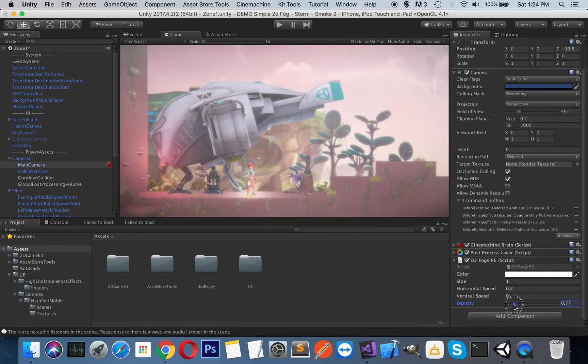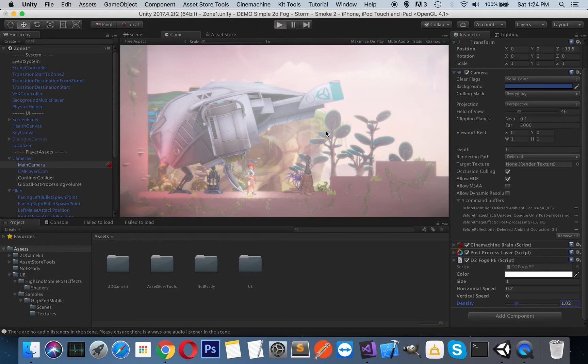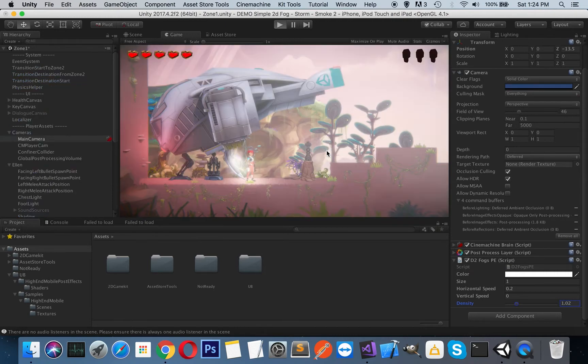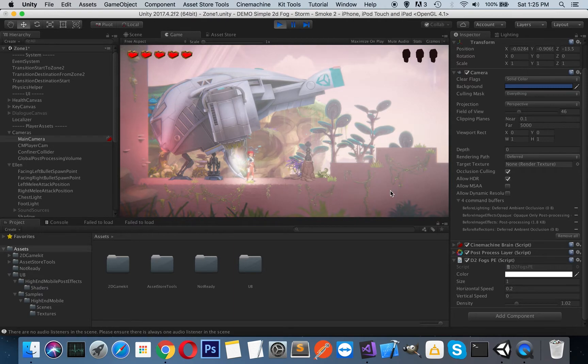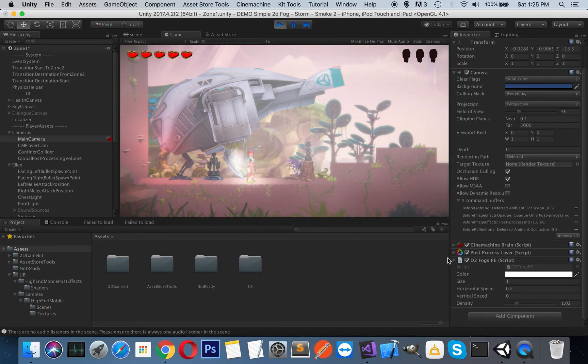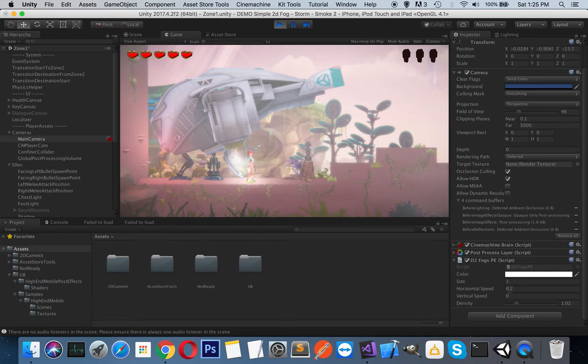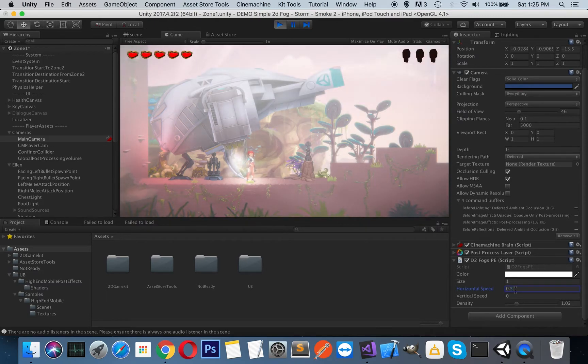Let's run it again and see the effect. As you can see, the fog is coming from right to left because we have set our horizontal speed.